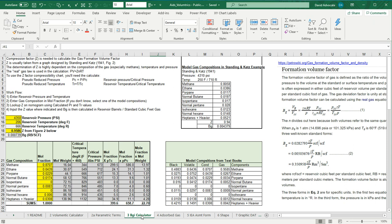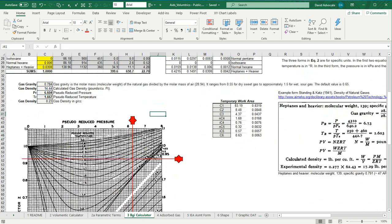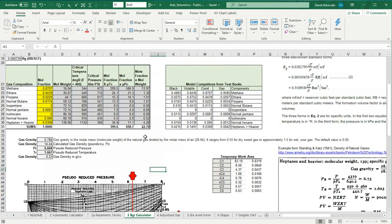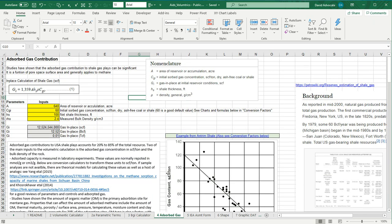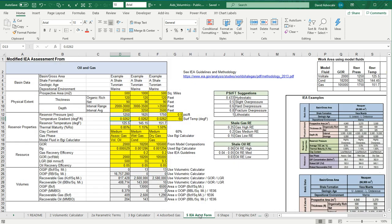One of the things you'll have to calculate is the B sub G sub I, or the formation volume factor for gas. Here is an aid for doing this. Here is the formula and the calculator for doing adsorbed gas. This is for the shale gas assessment plays. Just as a reference, and maybe an aid, here is what the IEA assessment form looks like. Here are some examples, and here is a calculator to help you work through it.